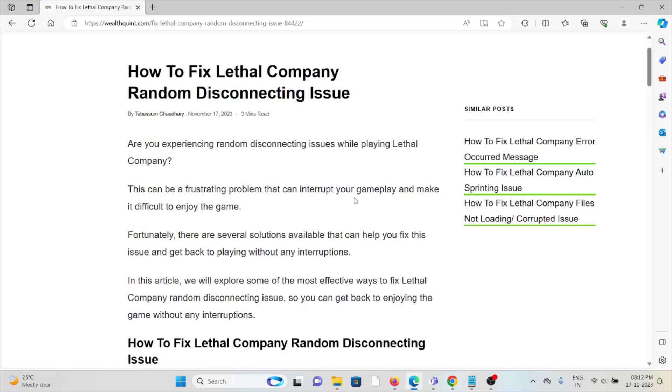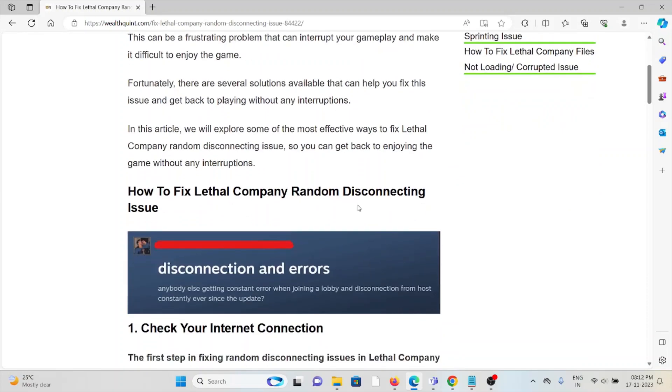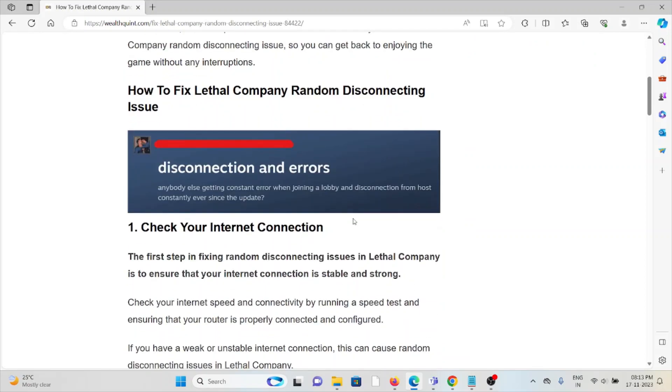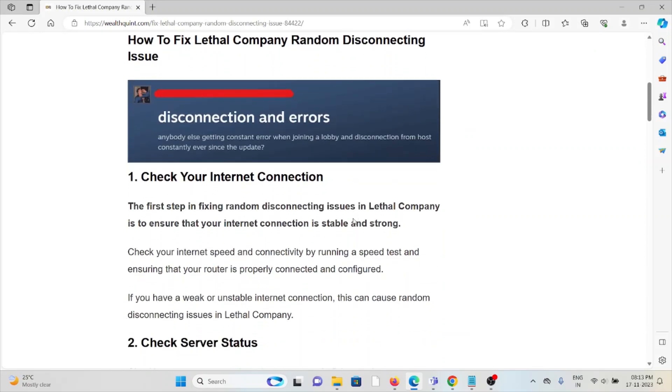Let's see how to fix the Lethal Company random disconnecting issue. The first method is check your internet connection. The first step in fixing random disconnecting issues in Lethal Company is to ensure that your internet connection is stable and strong. Check your internet speed and connectivity by running a speed test and ensure that your router is working properly and connected and configured.